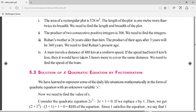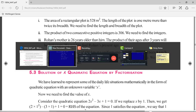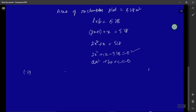Second bit: the product of two consecutive positive integers is 306. We need to represent this situation as a quadratic equation. Consecutive integers come one after the other — to get the next consecutive integer you add 1. So let the first integer be x; then the second consecutive integer is x + 1.